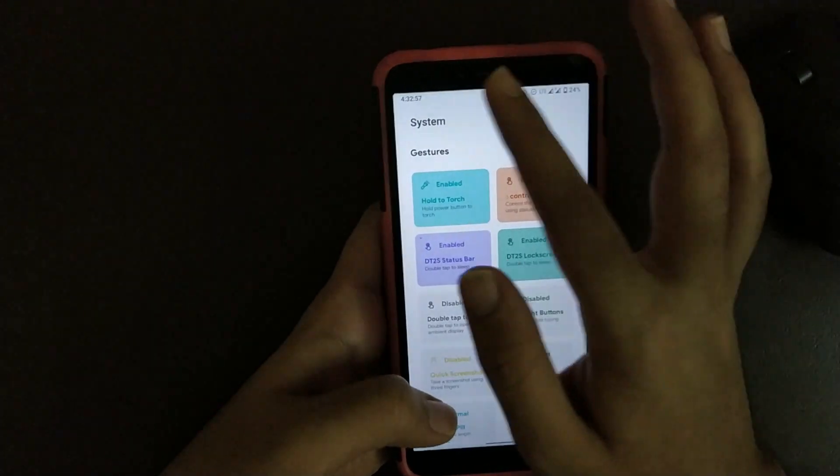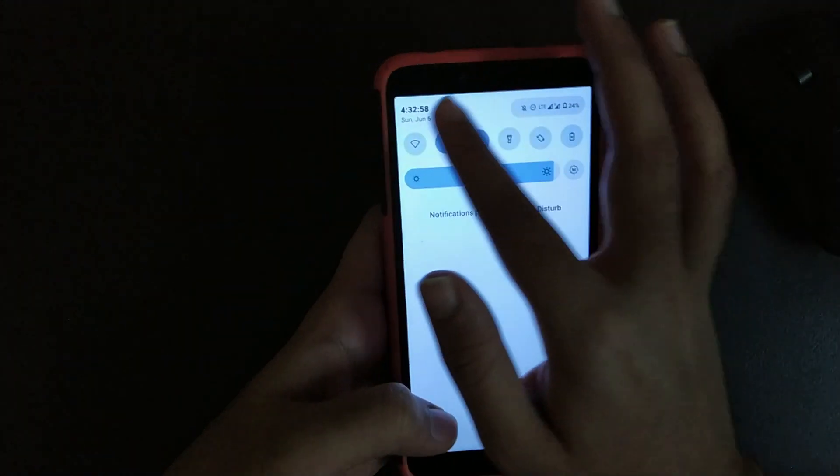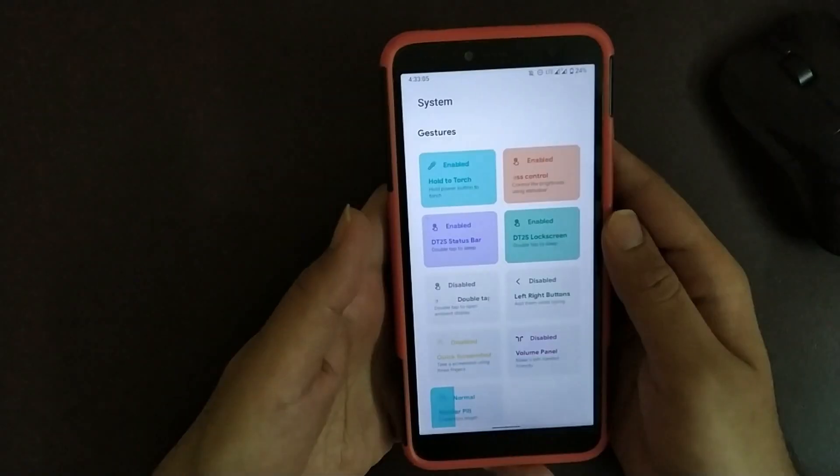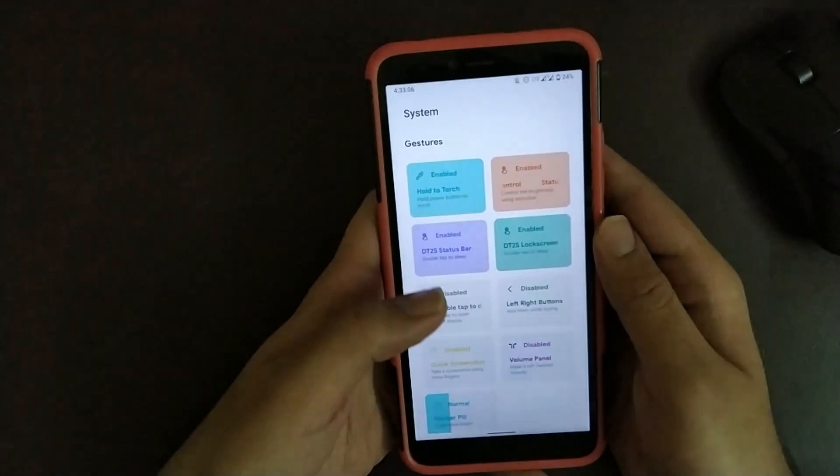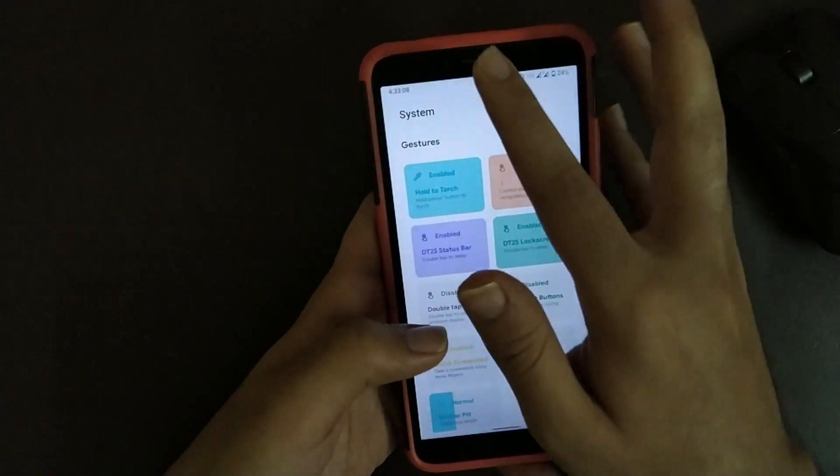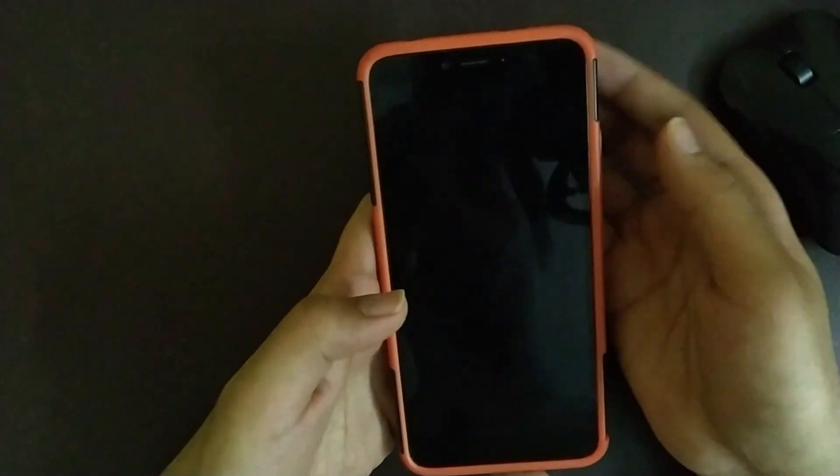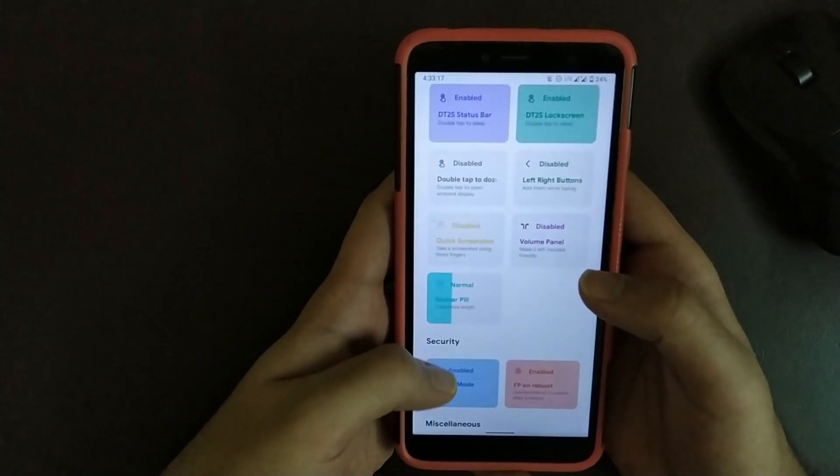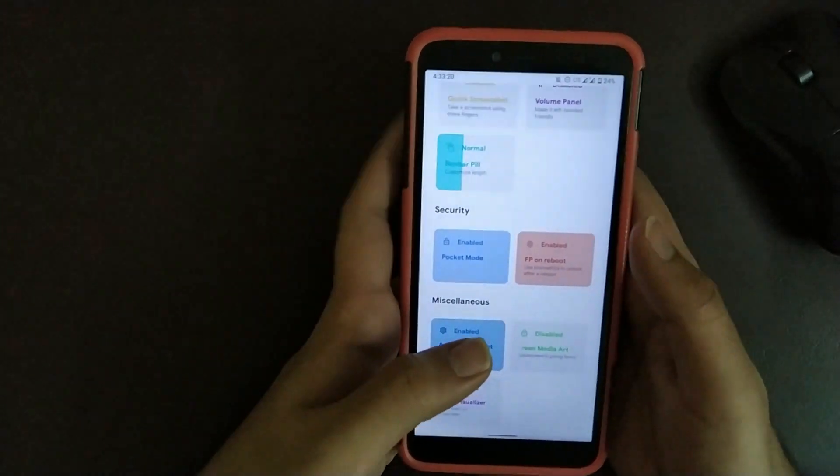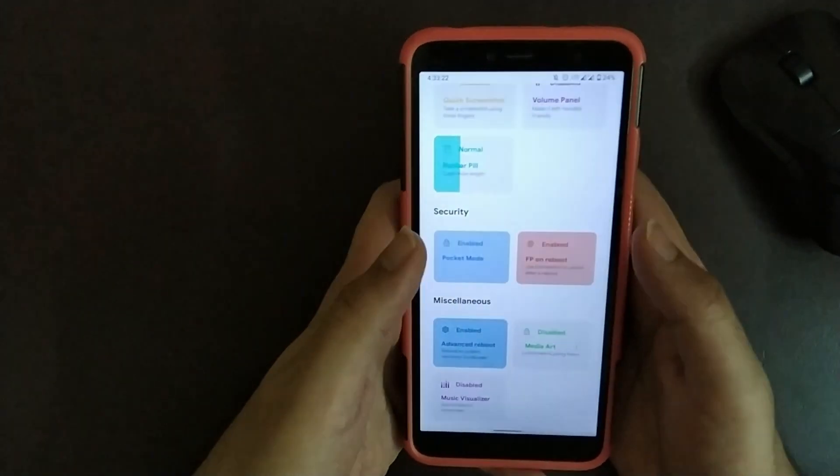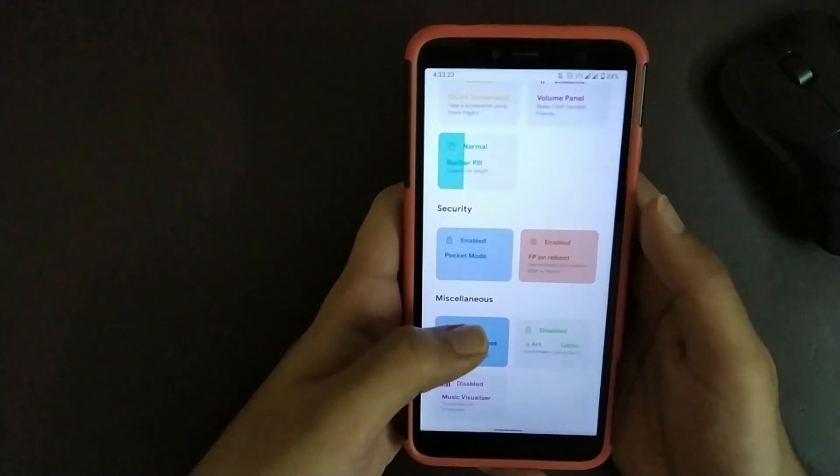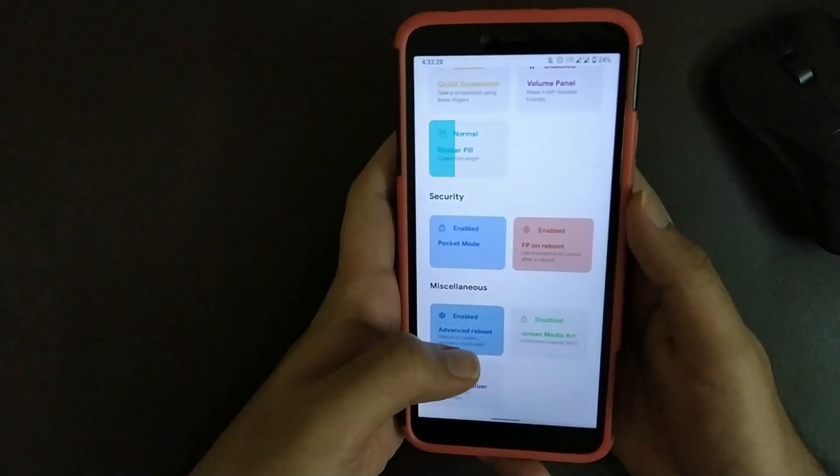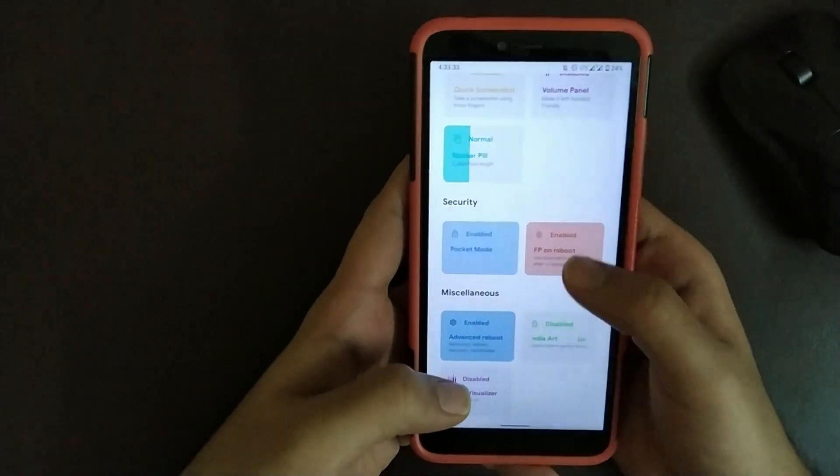Here you also get an option to enable or disable brightness slider by sliding across the status bar. You also get an option to double tap to sleep on status bar. It works fine. Scrolling down, you also get different options that you can have a look at. Basically this option is very useful, that's pocket mode. It prevents your phone unlocking when your phone is in pocket.